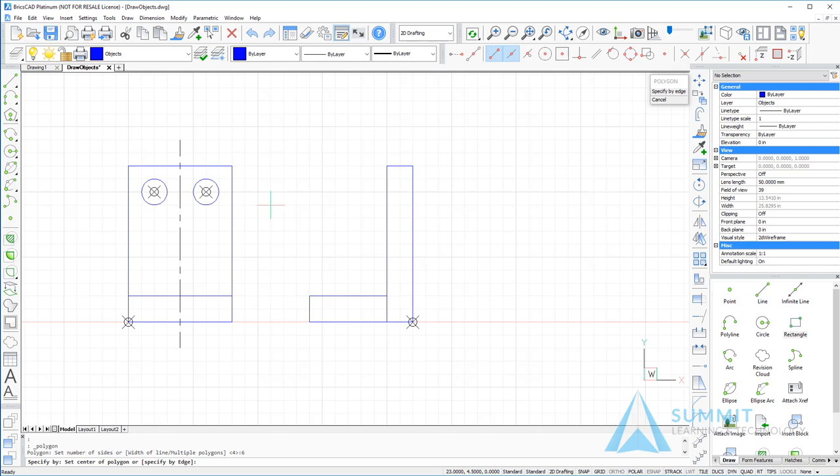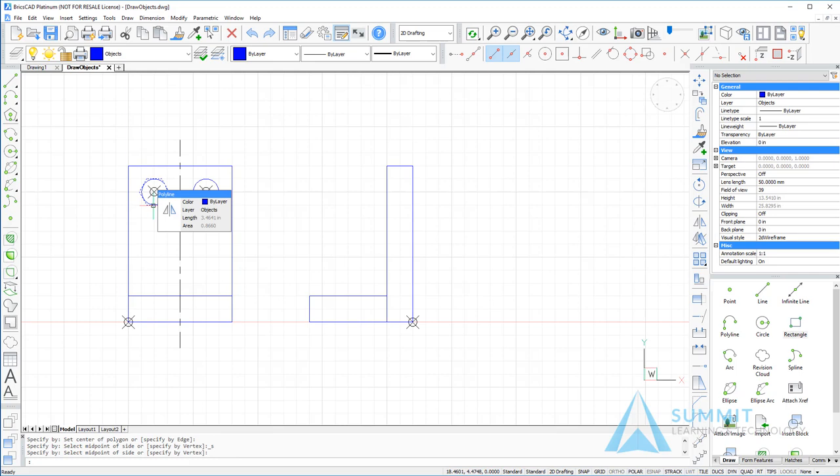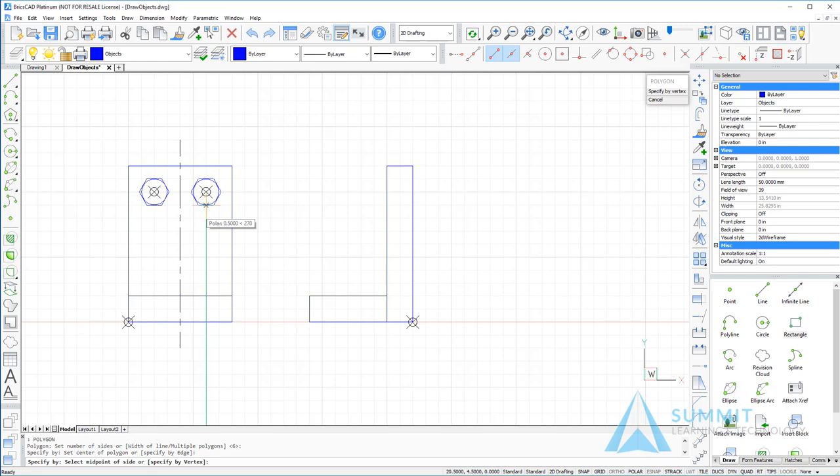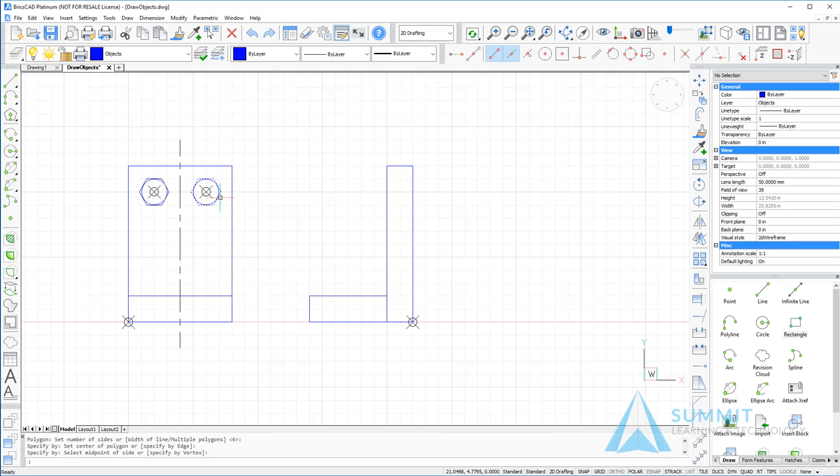We'll go ahead and select that center point and the outside of the circle, and then press space bar to repeat the command. Again, accepting the default six sides and selecting the center point and radius. And now you can see we've got the plan view of our hex head bolts.